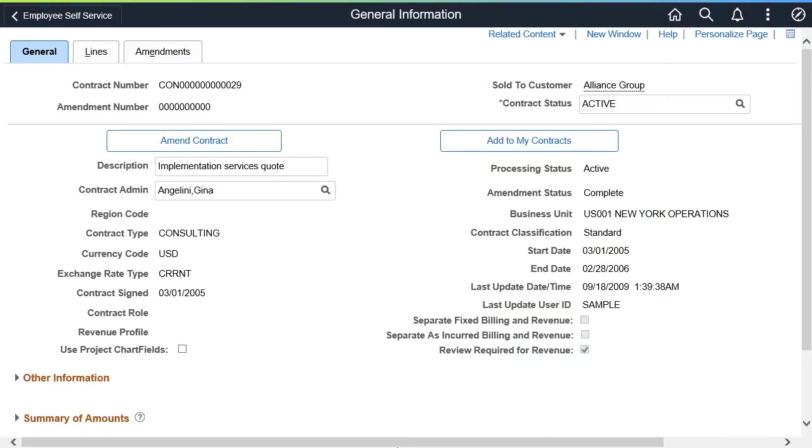In FSCM Image 35, new configurable options allow customers to identify the billing. Whether revenue can be recognized on project costing transactions that are not yet approved for billing. These options work with the Manager Transaction Review feature in Project Costing.